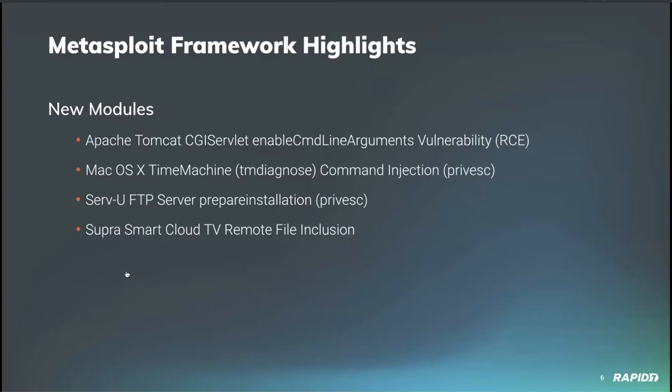Contributor B Coles added a new module targeting the Serve-U FTP server application versions prior to 15.1.7. Relying on a combination of setUID and a call to system that lacks validation, this module uses the prepare installation flag to gain command execution and escalate the privilege of an existing session on the Linux target. Pretty cool.